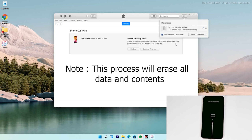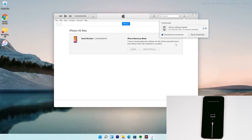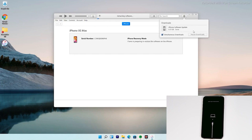Important: this process will erase all content and reset the device to factory defaults. The software has been downloaded and is now being processed and extracted — just wait for that to complete.